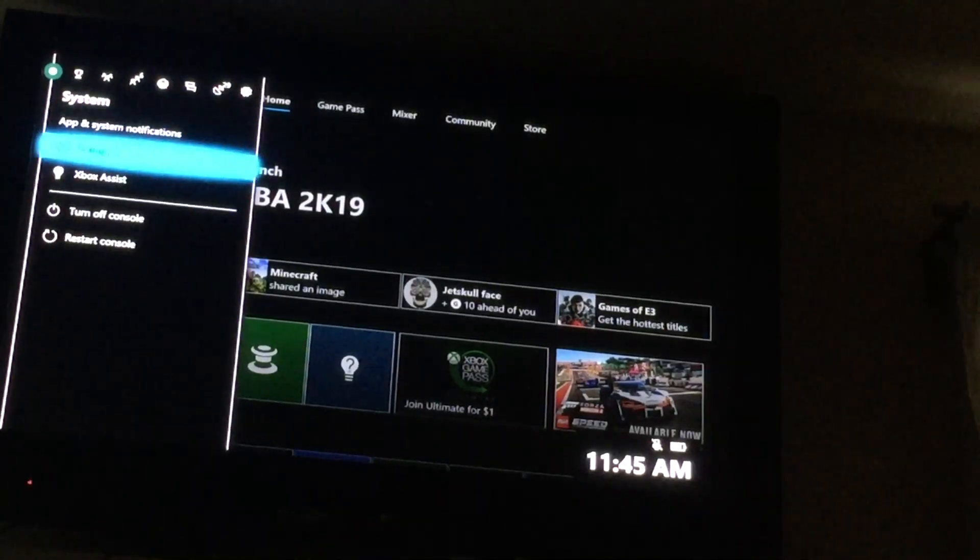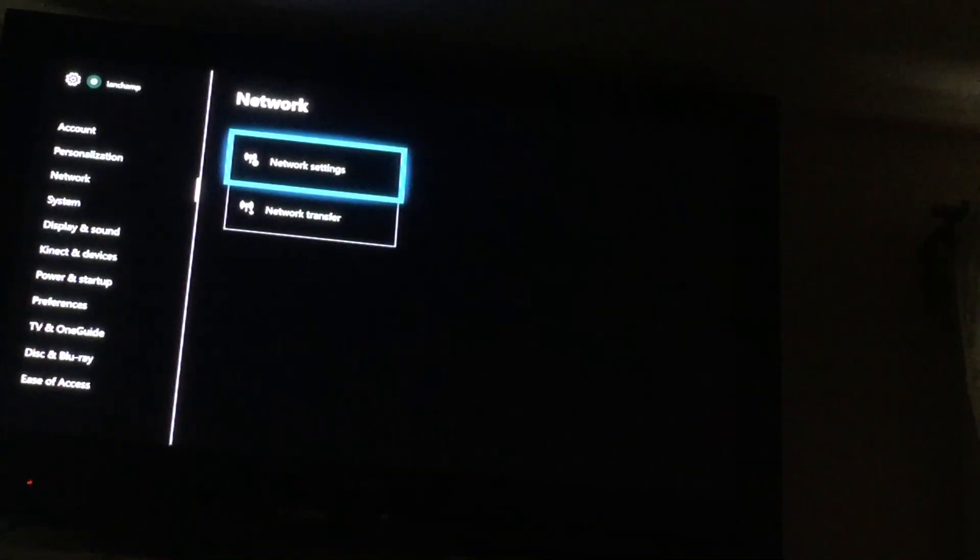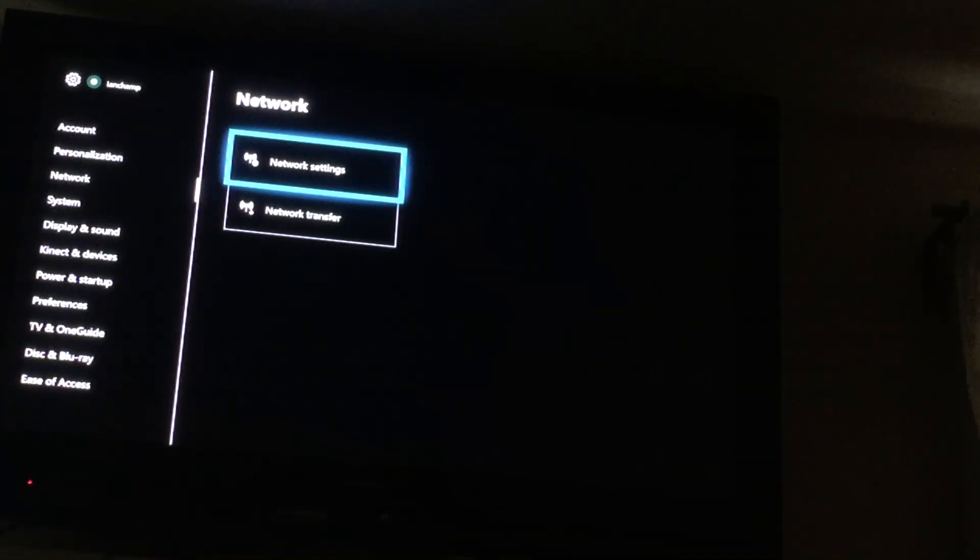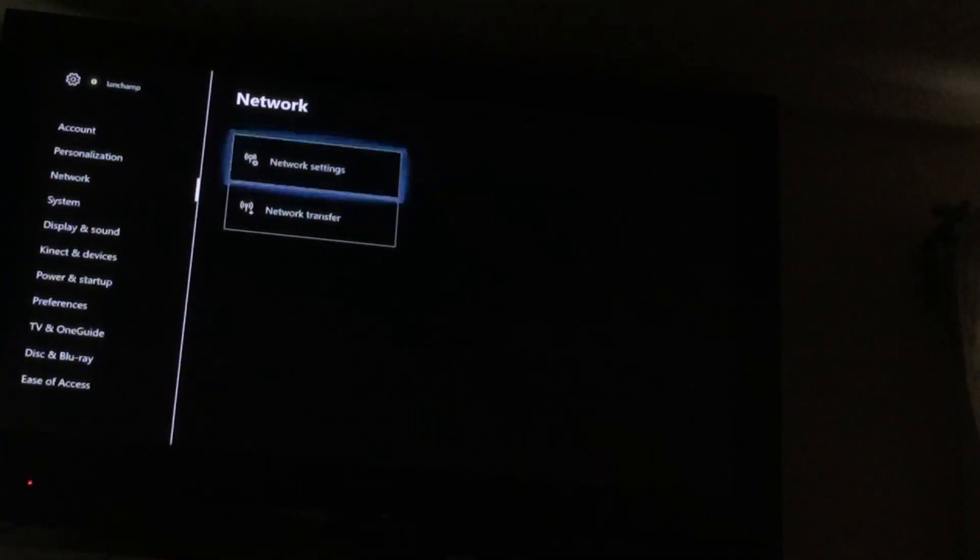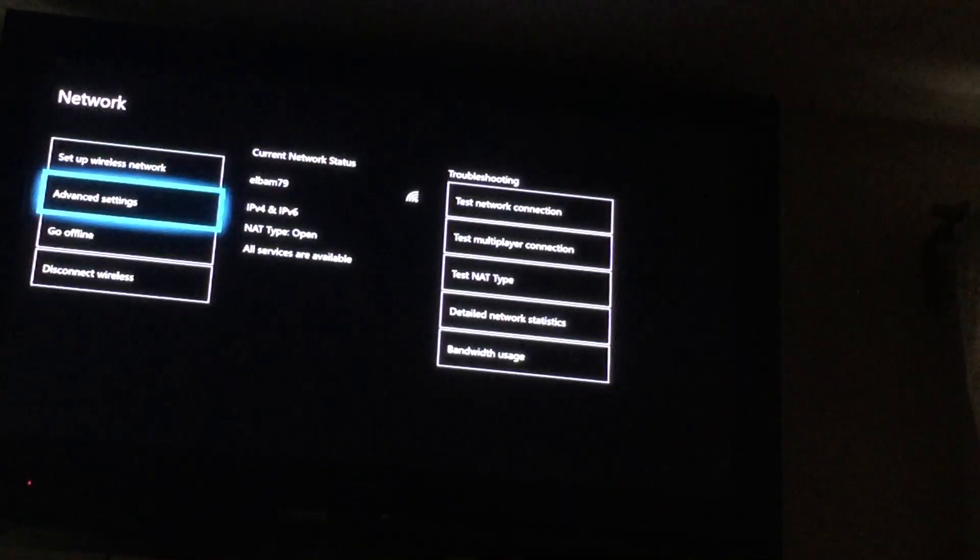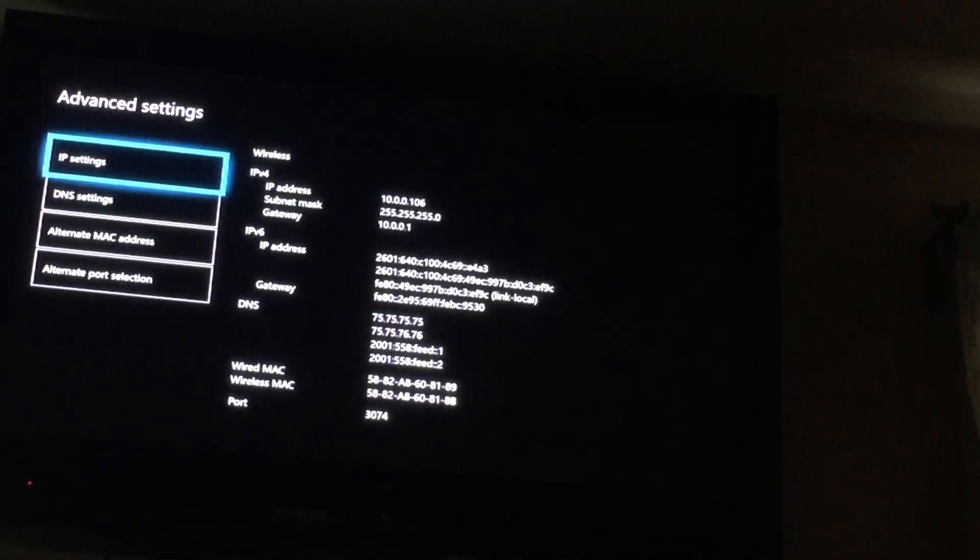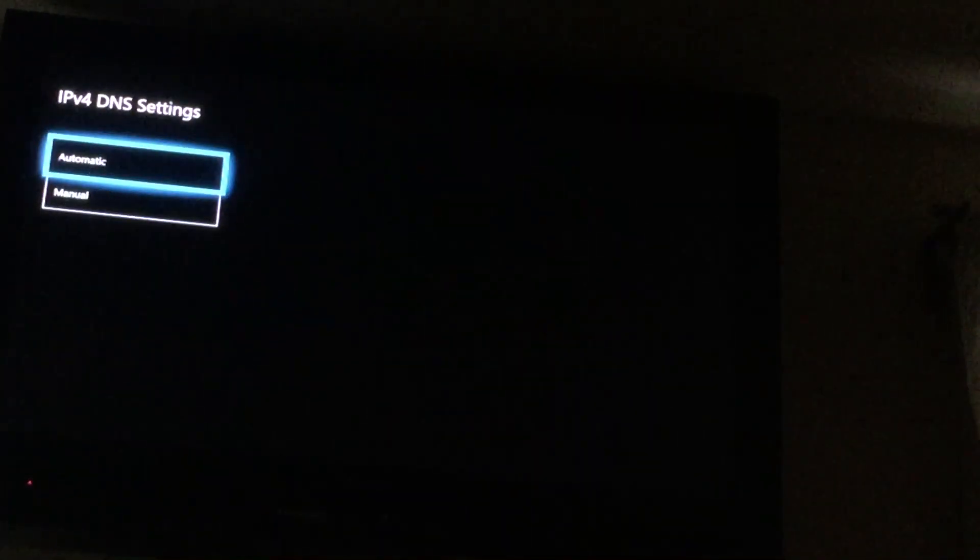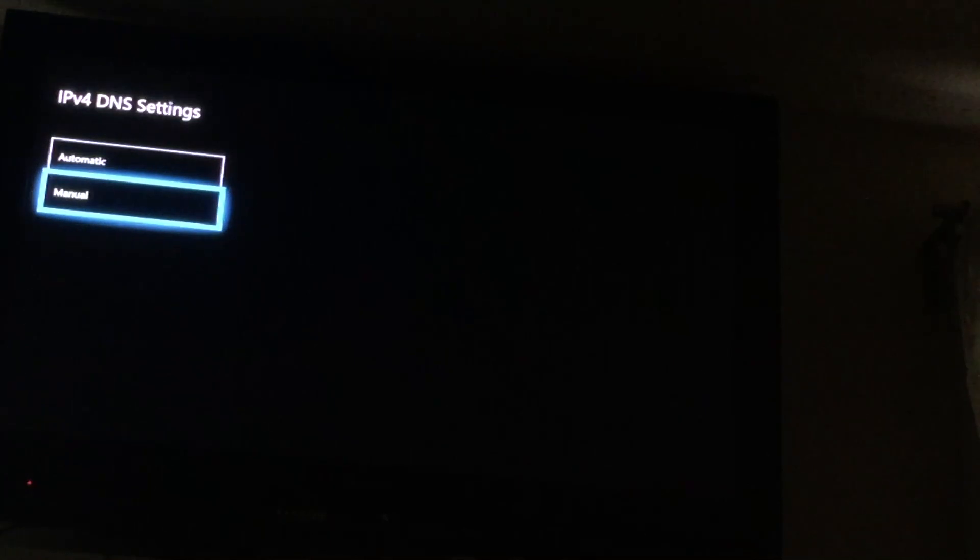You want to go to Settings, go to Network, Network Settings. Go to Advanced Settings, go to DNS Settings, Manual.